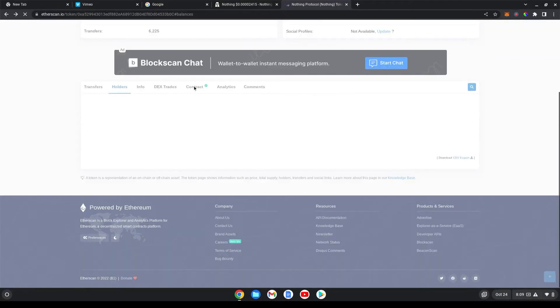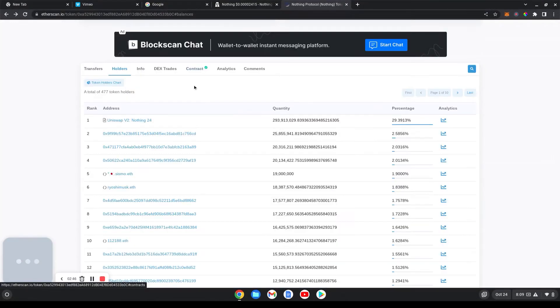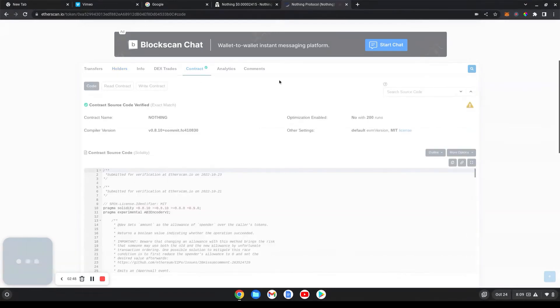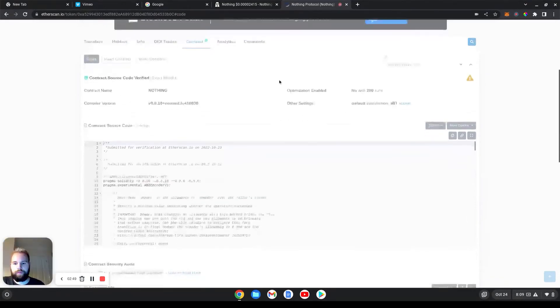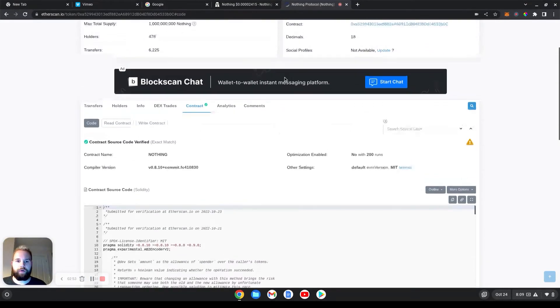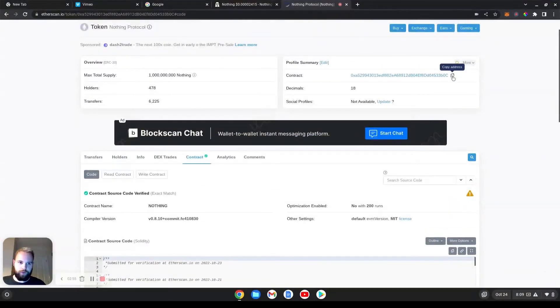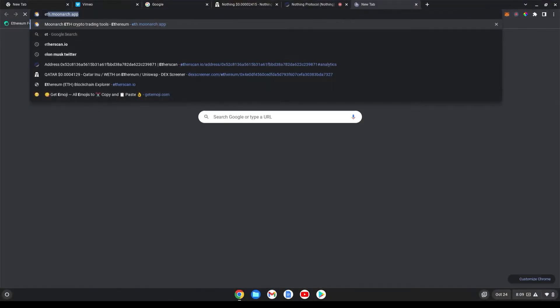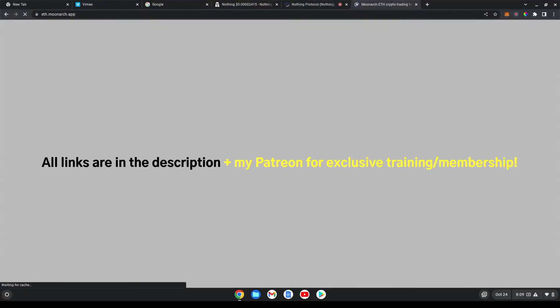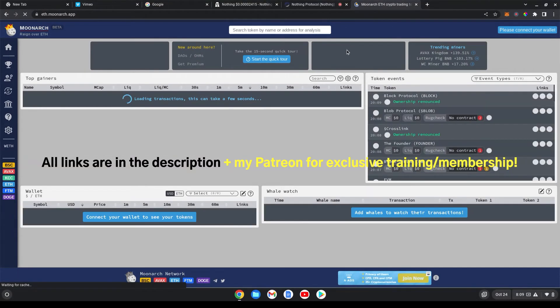So you go here to check the contract. And you can check for errors or whatever you like. And I also go to a website called ETH.Moonock.app. I'll include all the links below this video.